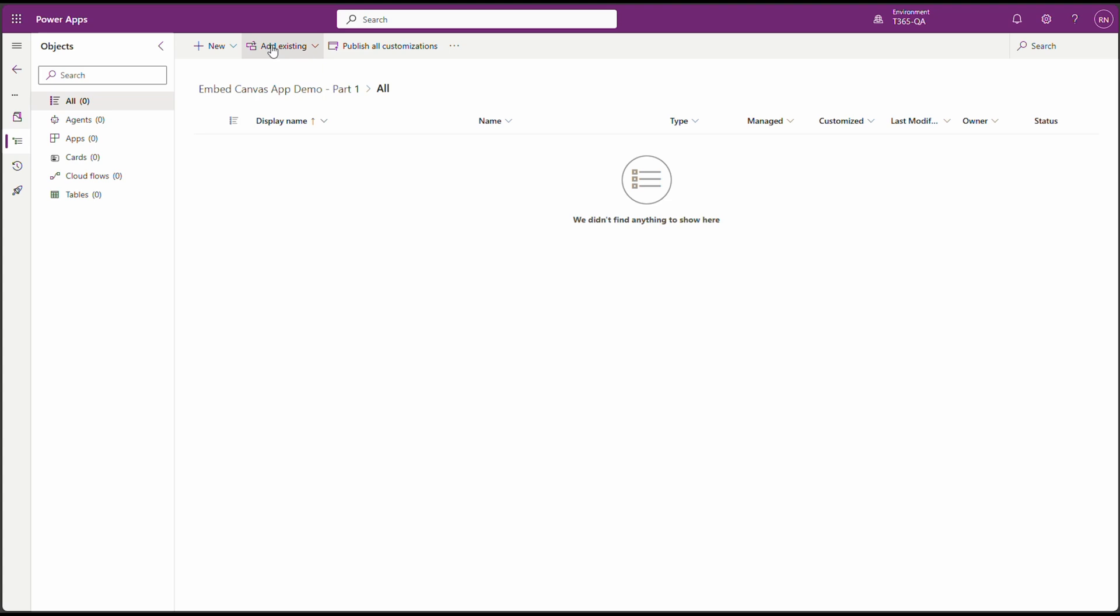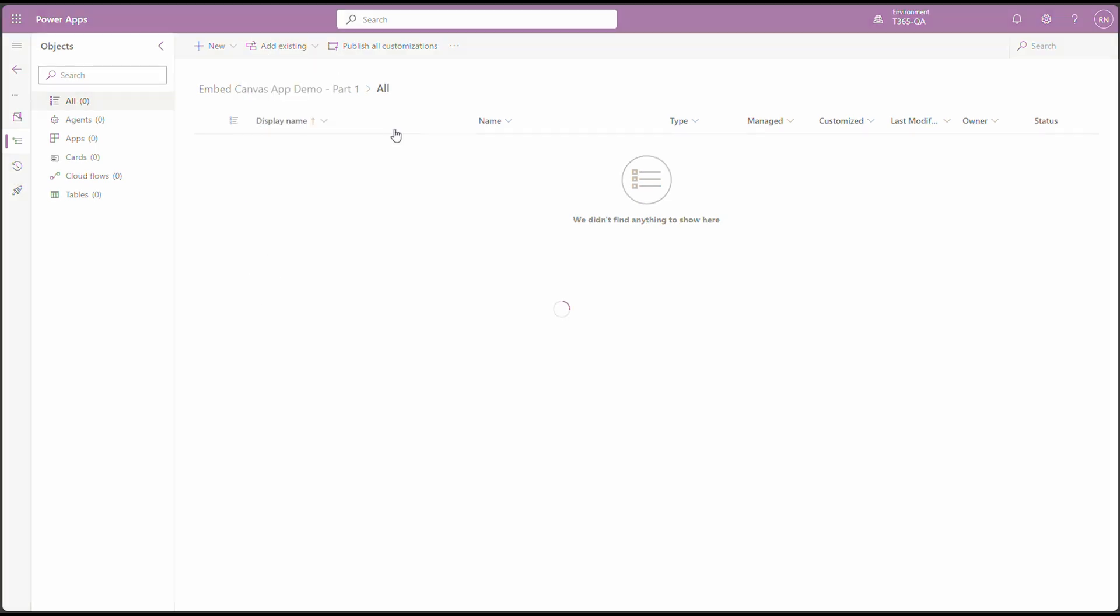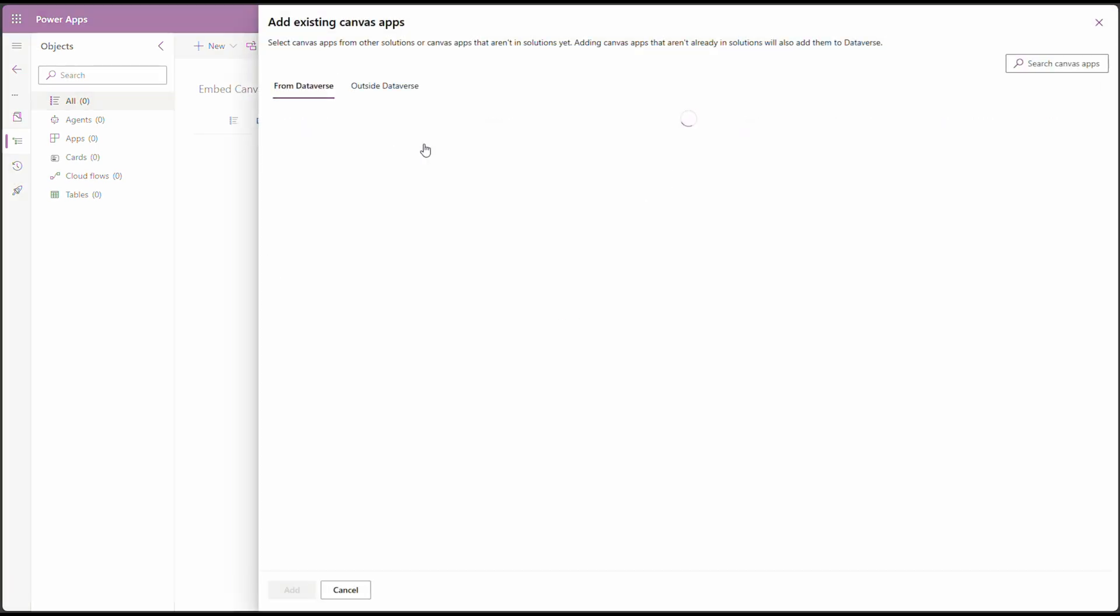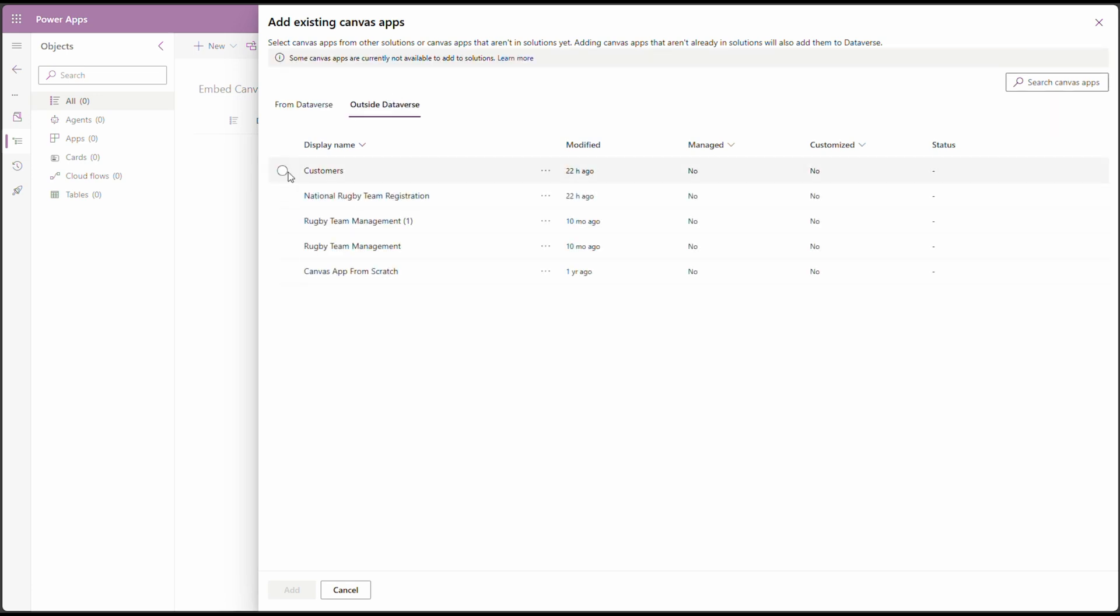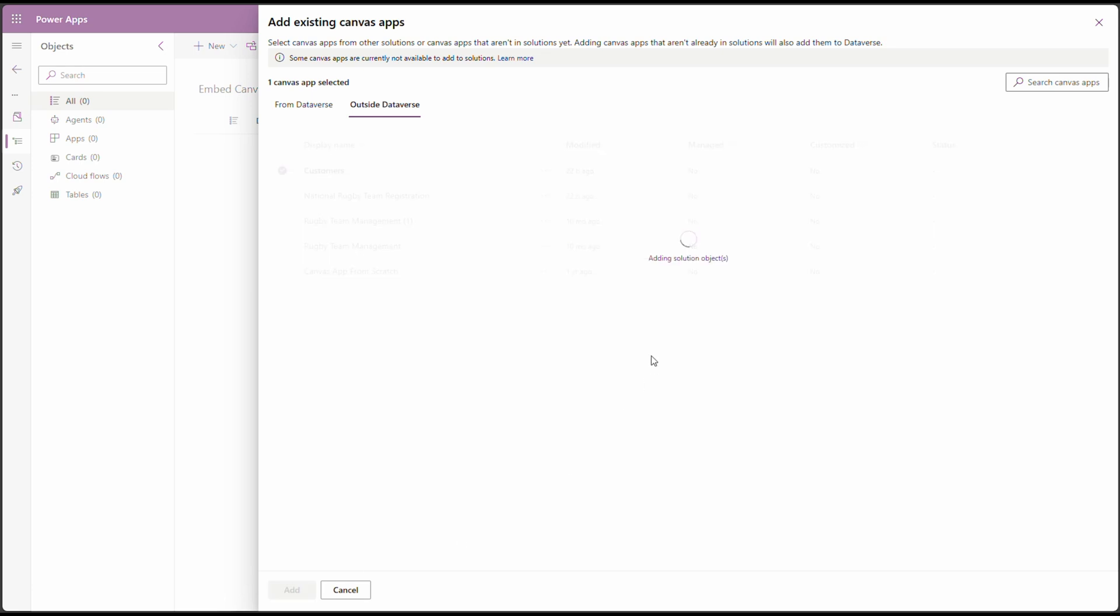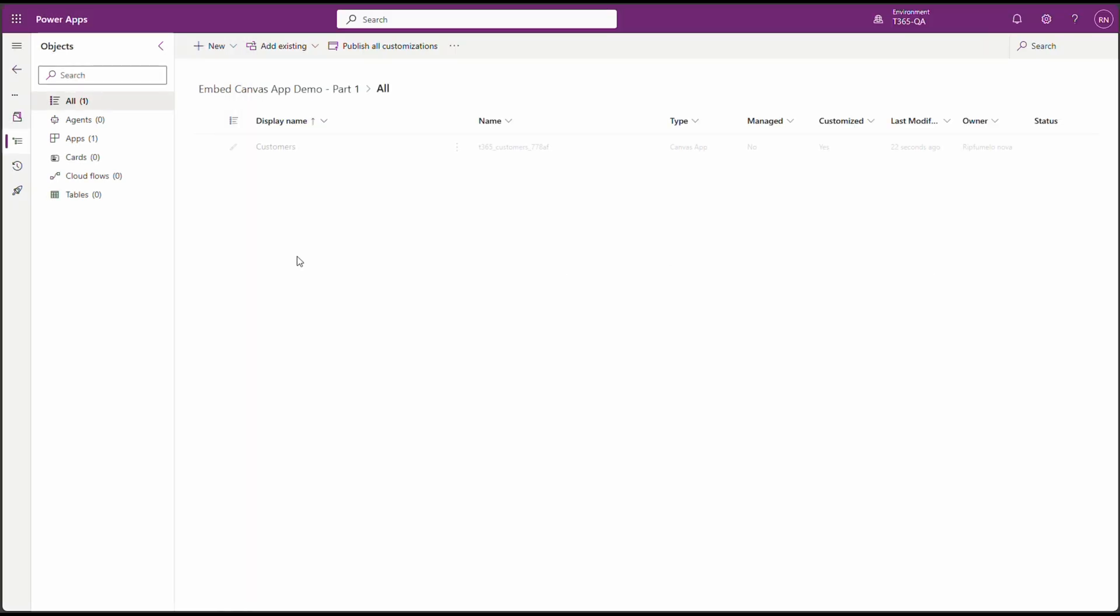Click on Add Existing, App, Canvas App, and I'm going to go with the Customers app. Click on Add. Cool. The app is added to the solution.